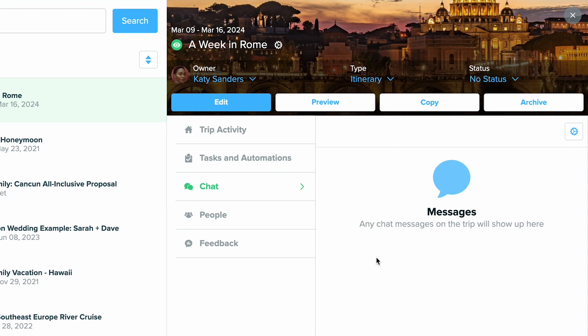You can also view the chat. If you're chatting with your client, you'll be able to quickly view the chat here and you can also reply or send a message to them.